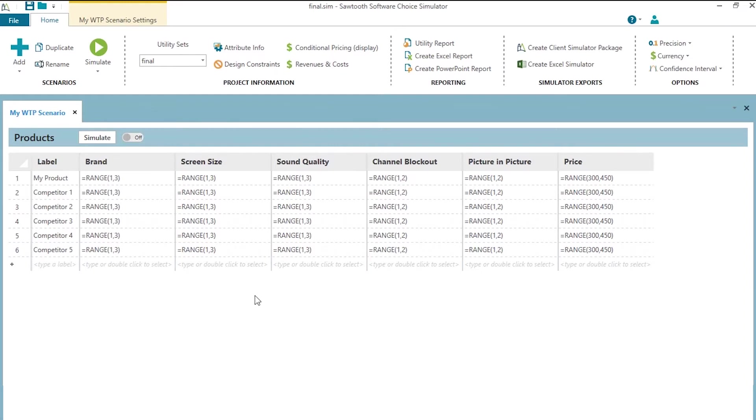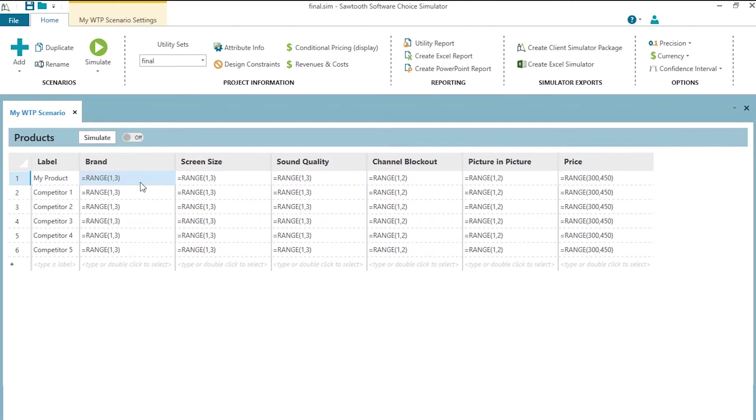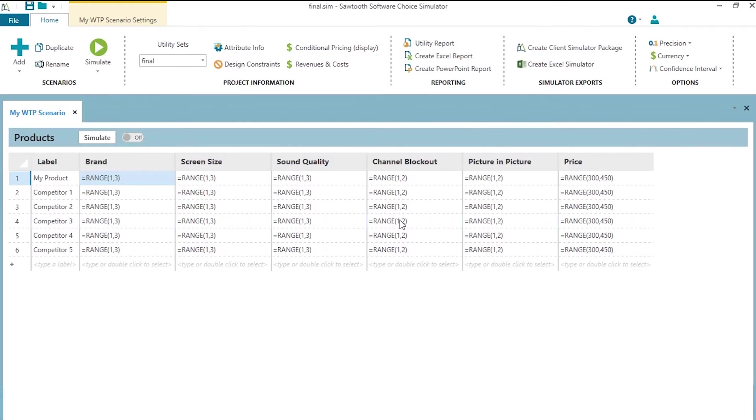Notice that, by default, we start with these range instructions. Range instructions allow you to specify for brand, for example, that our product can take on all potential brands. Now, that might not necessarily be realistic, but for the sampling of scenarios approach, which assumes a generalized willingness to pay estimation, that's what it's going to do. I'm going to show how we can change that in a little bit. But for each of the attributes, the range instruction tells the software that we're going to be using all of the levels from level one all the way to level three, and in prices, from level $300 all the way up to $450 when estimating willingness to pay.